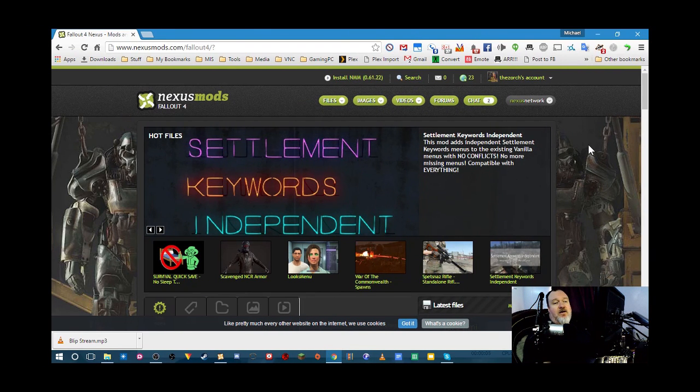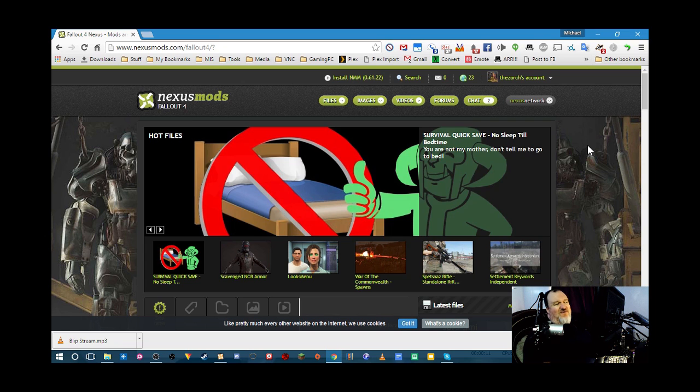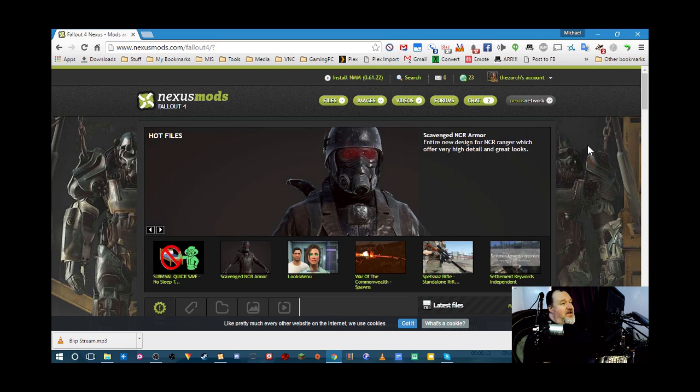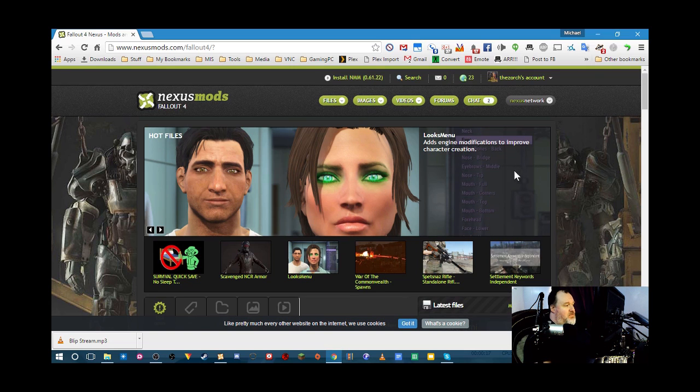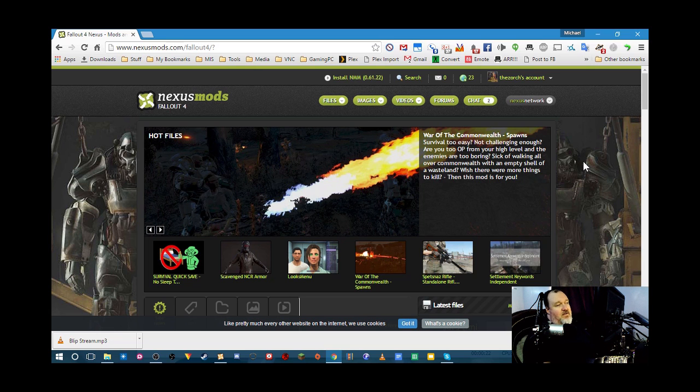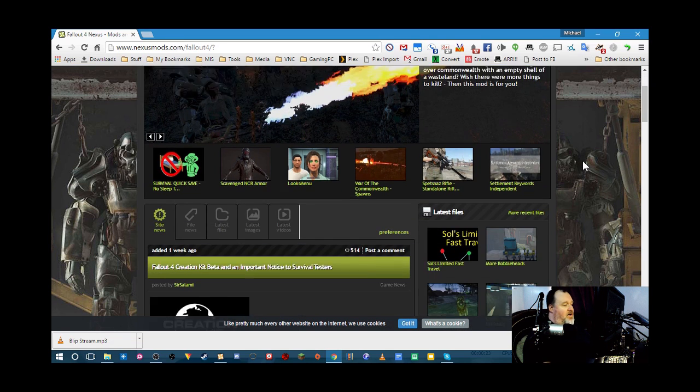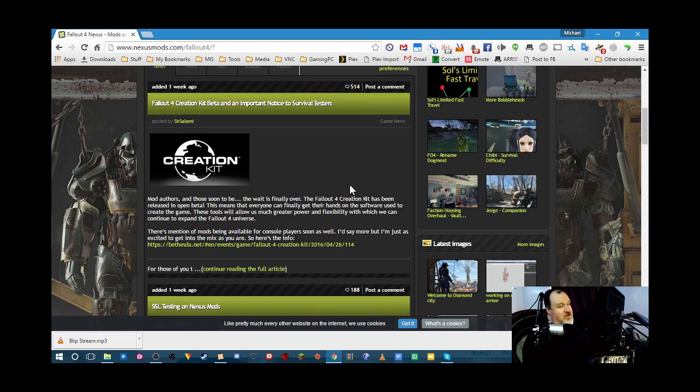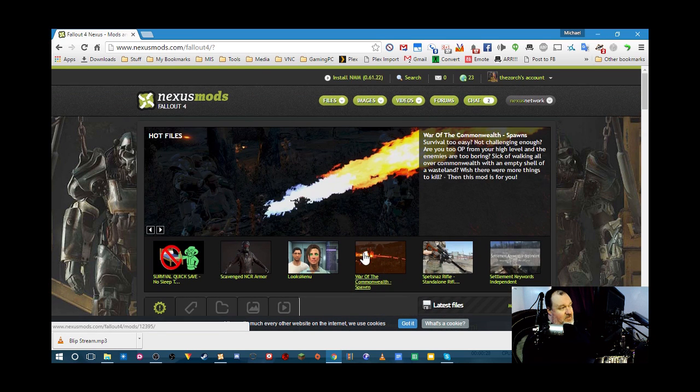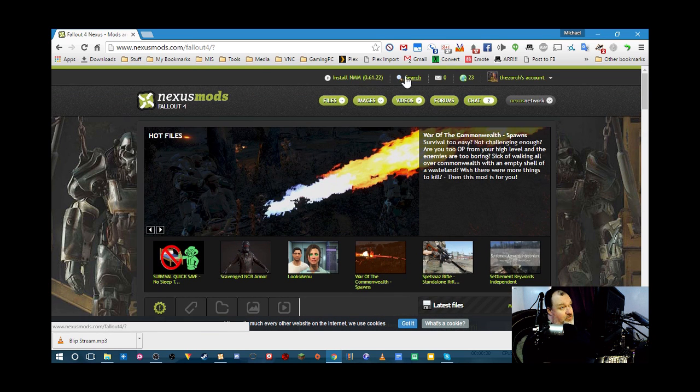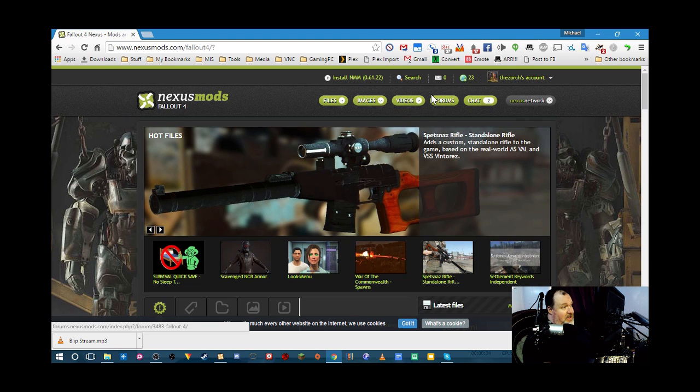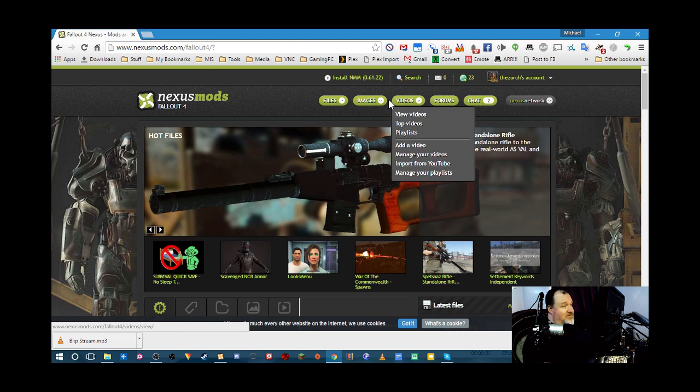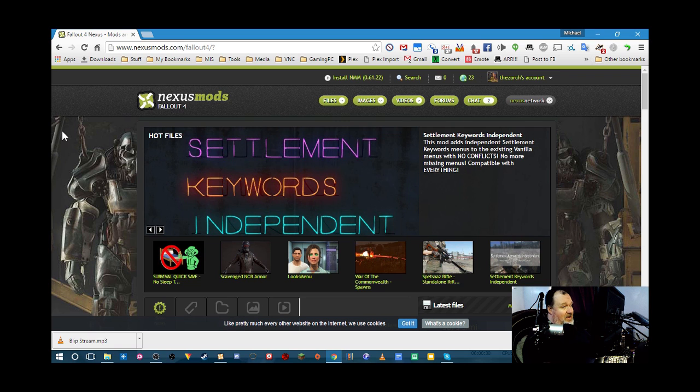And we are here on the Nexus mod site. And this is their Fallout 4 page. They do support other games. And they have the main banner here that shows the latest and hottest new mods. News. Big news about the creation kit. And you can do a search or check out the forums. See what other files they have. Now we want to install a mod.